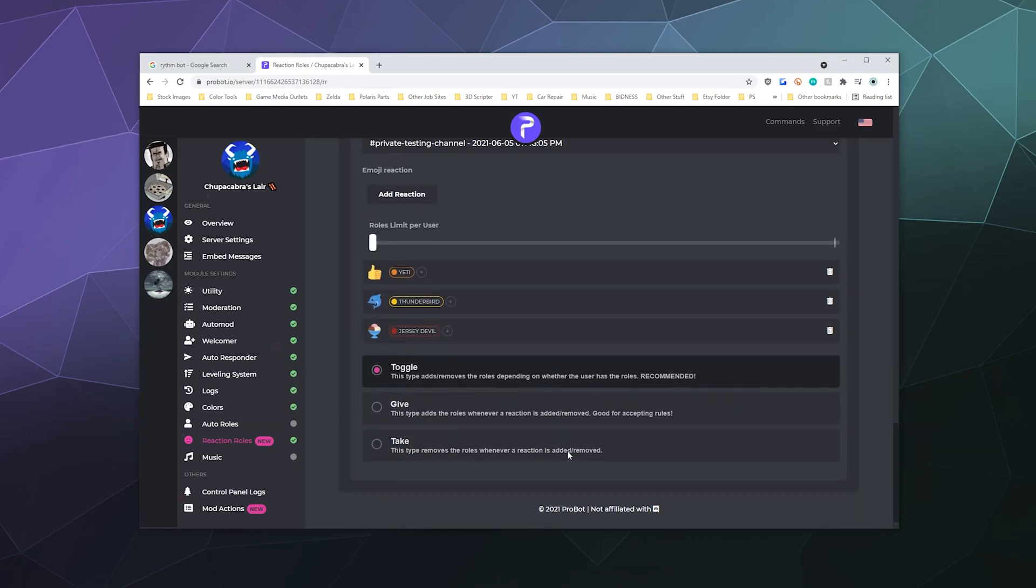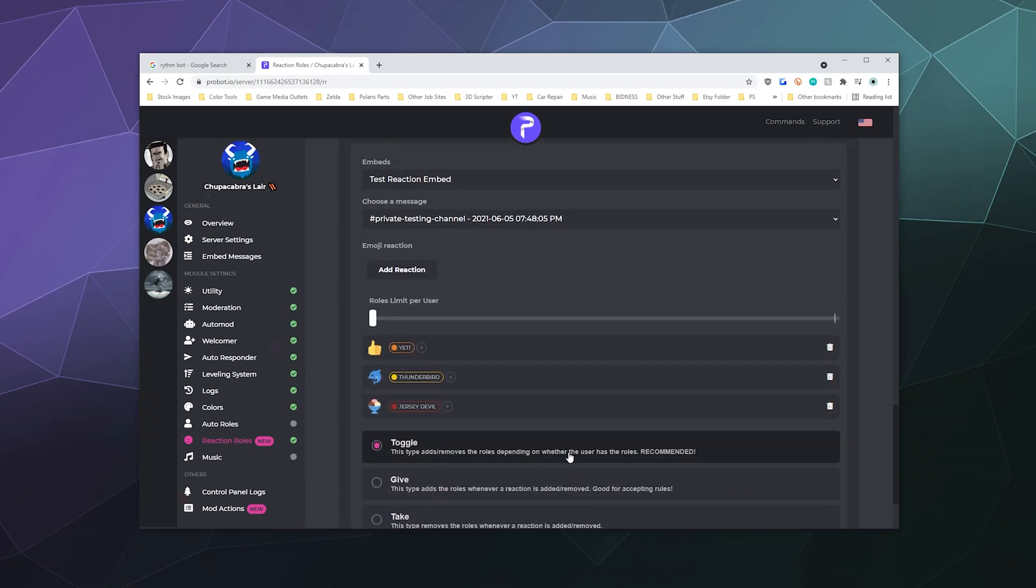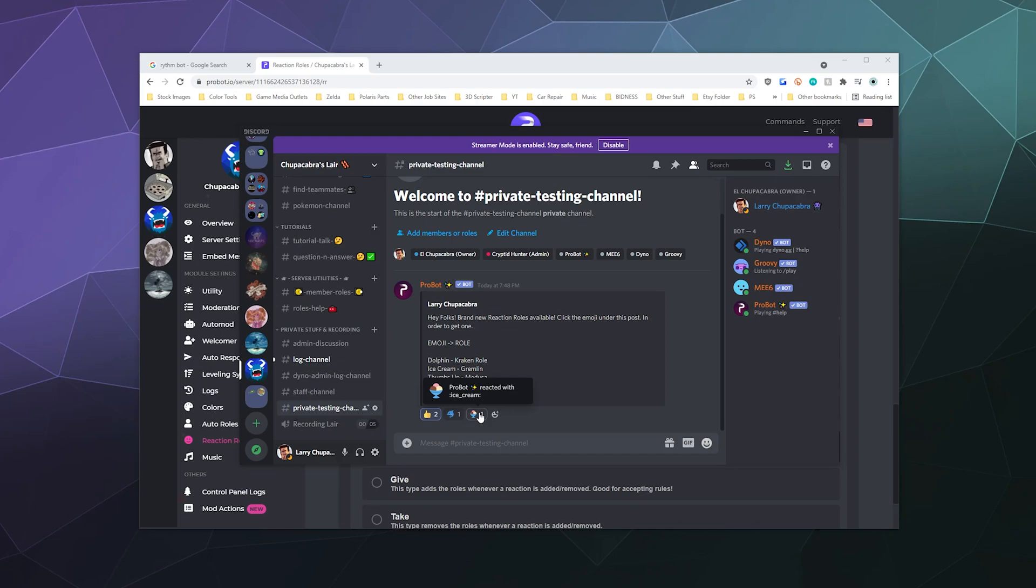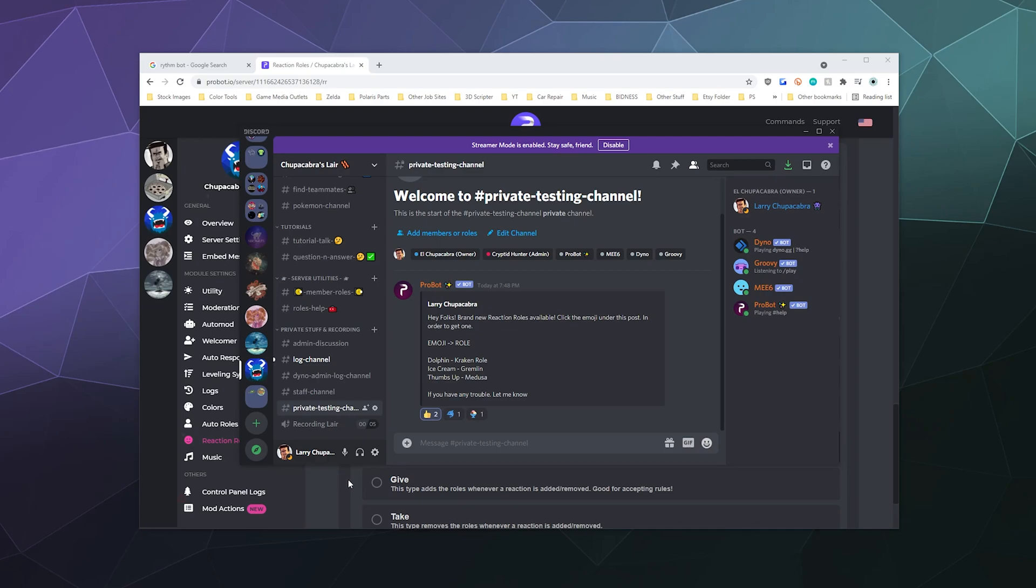So that is in a nutshell how you do reaction roles. They just appear here at the bottom of the post that you make. You first have to make an embed. Then you create the reaction roles that attach to it and give people a role. You probably want to have the roles created ahead of time before you set this up. So that has been a brief look at reaction roles attached to probot.io. I hope you found this useful. It's a really easy way to give people their own roles and ranks that they pick without having to worry about them having too many permissions and people using crazy powers on your server that you don't want. Just be careful what permissions you give them.